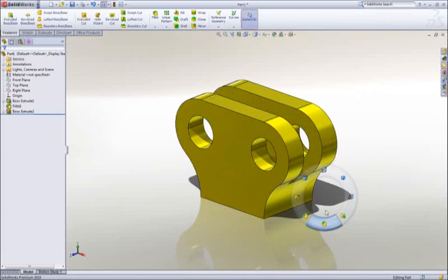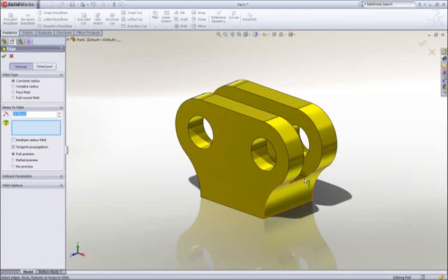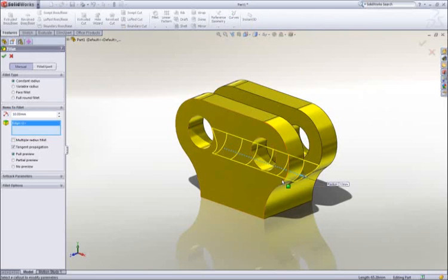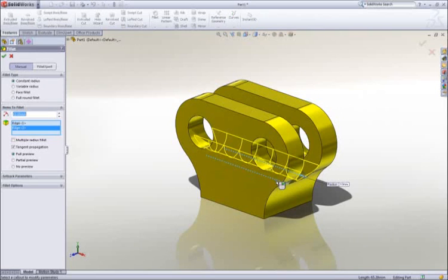The sharp corners at the bottom of the pocket can be rounded by adding another fillet. 2mm would be good.